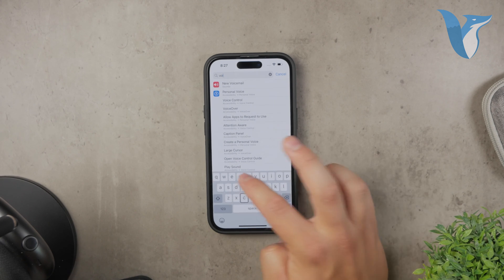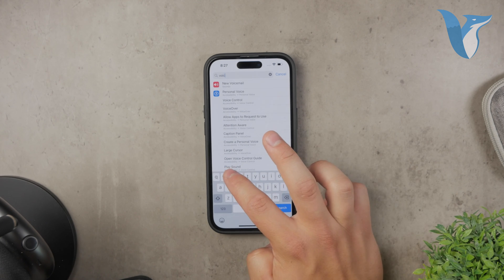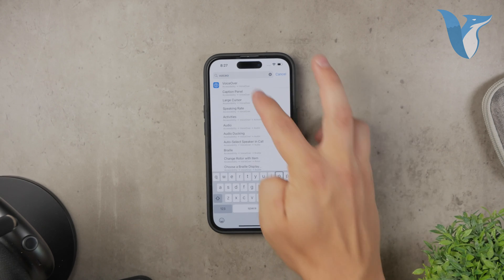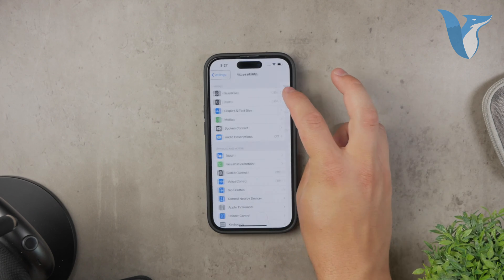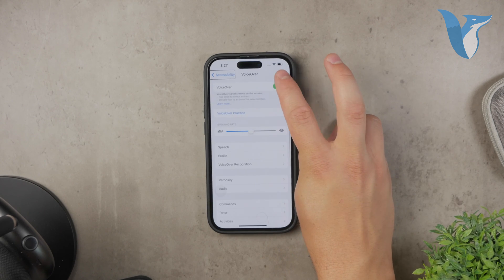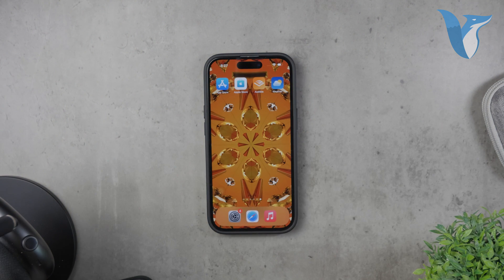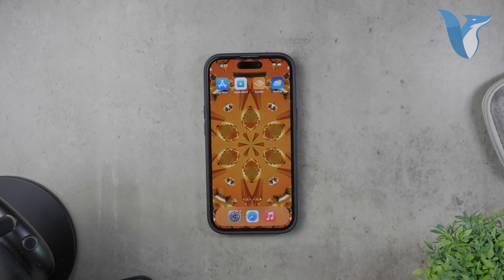If you've set up the Accessibility Shortcut, you can also triple-click the side button, or the home button if your iPhone has one, to open the Accessibility Shortcut menu, and then tap on VoiceOver to turn it off. This method is quick and useful if you need to enable or disable VoiceOver frequently.